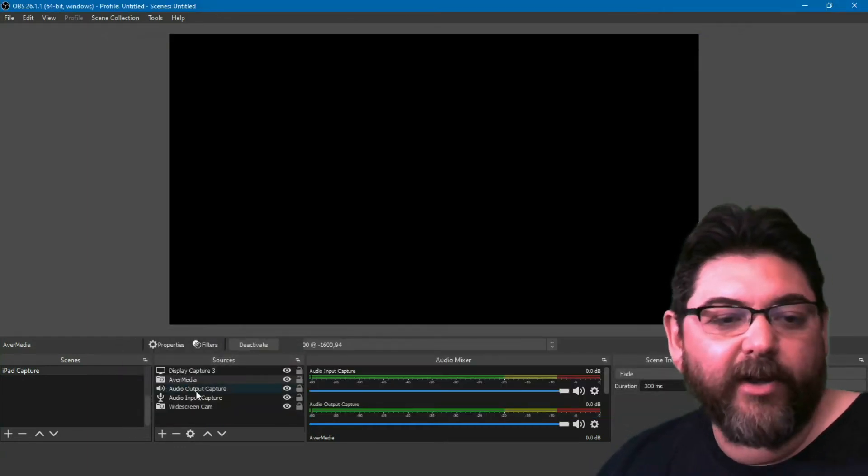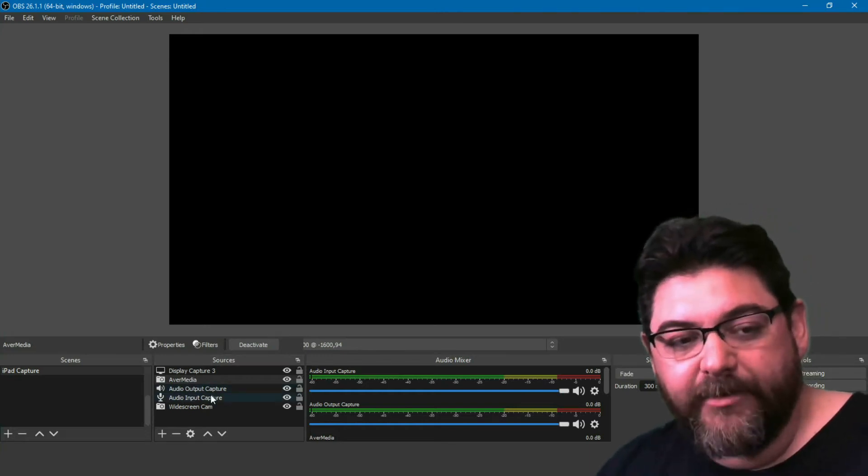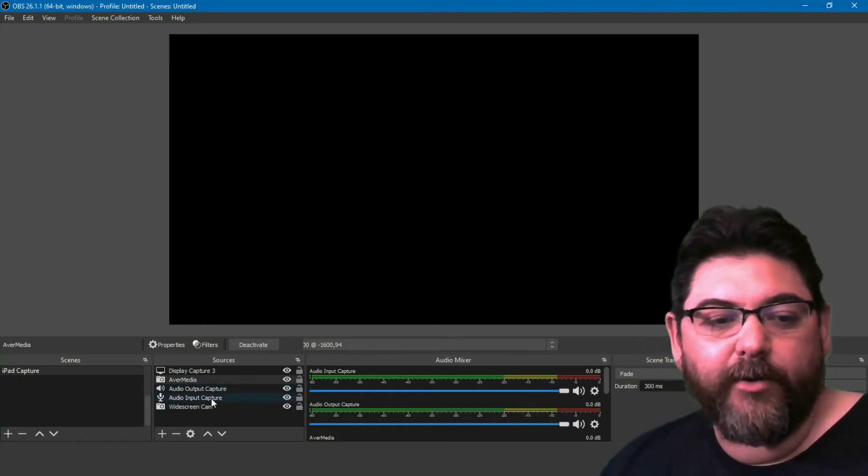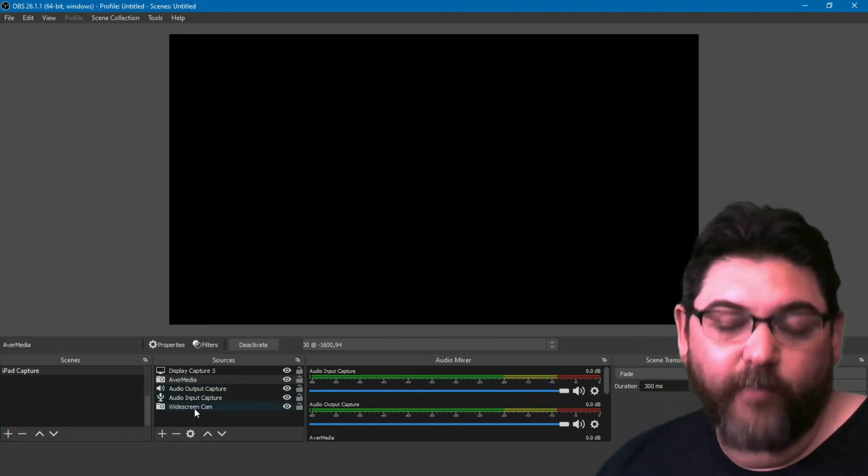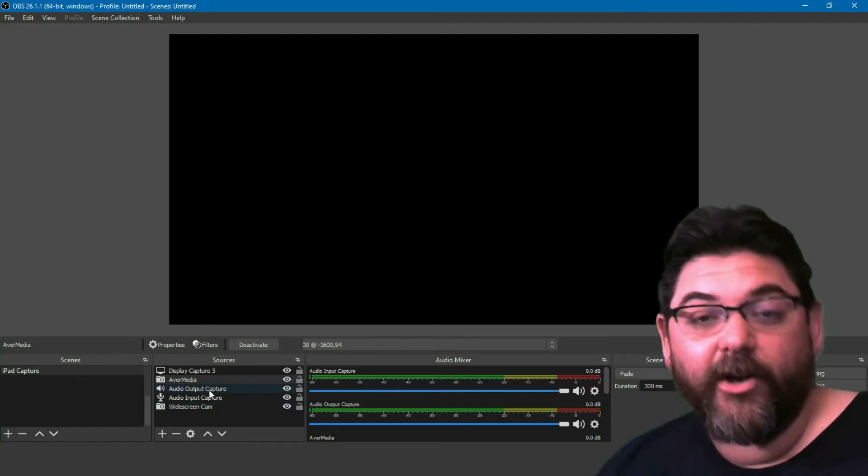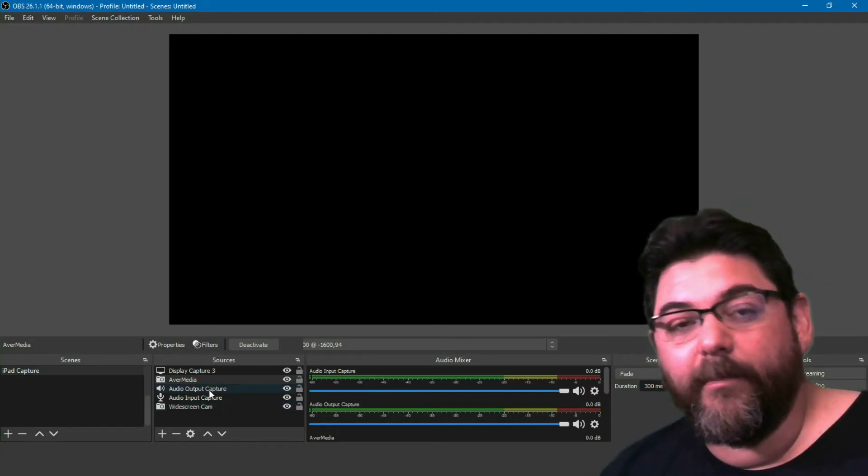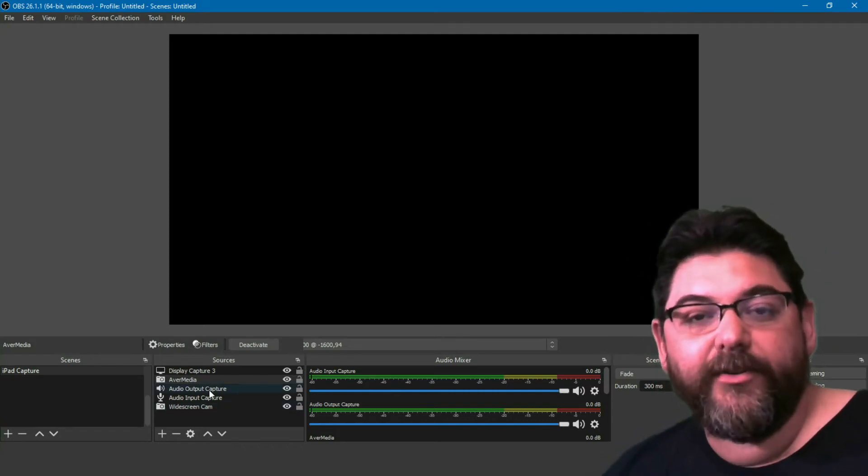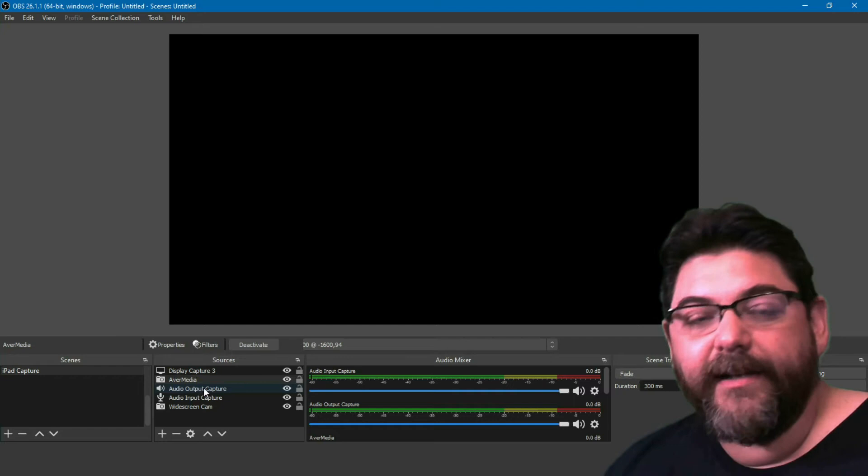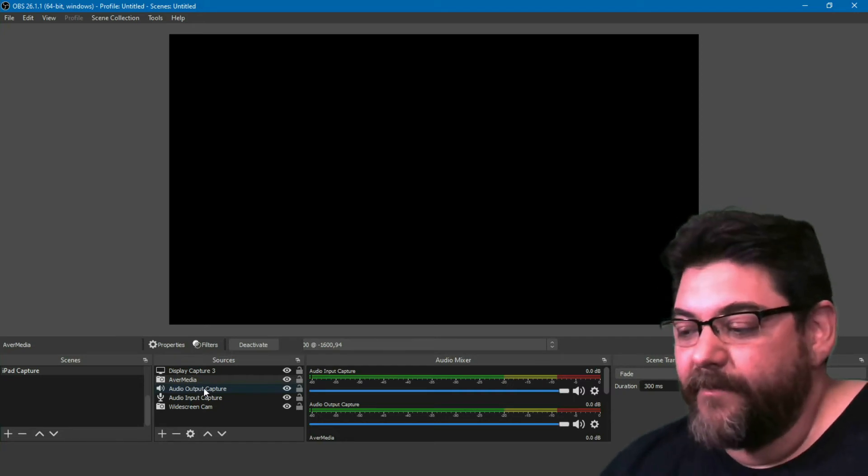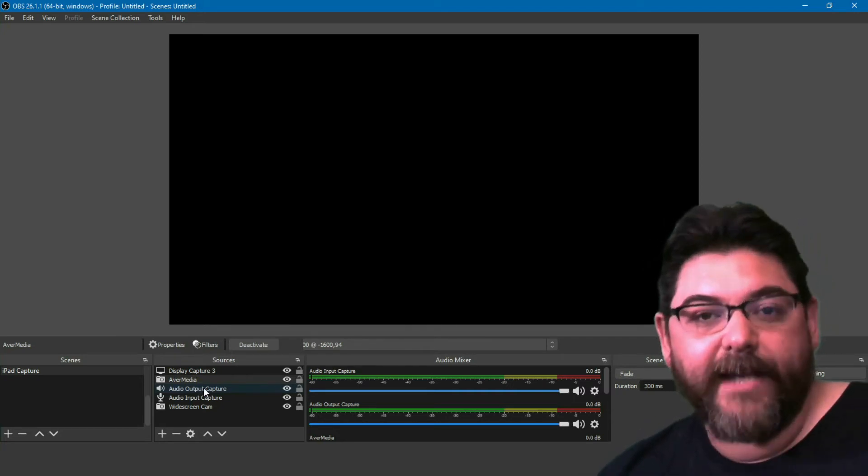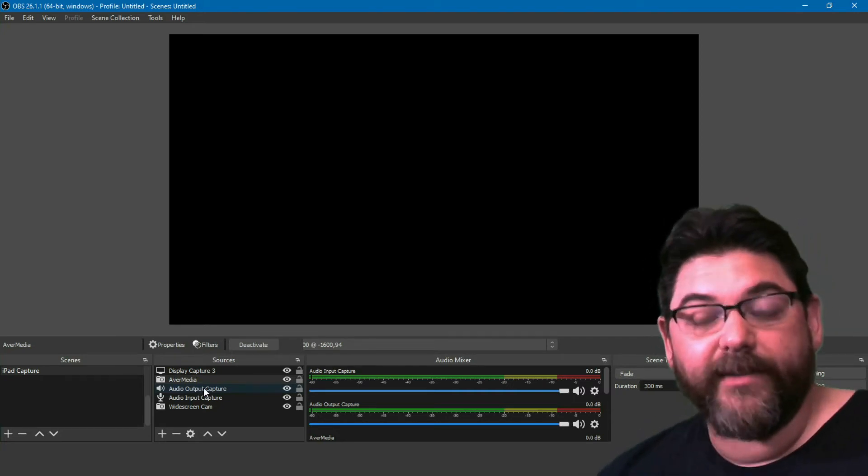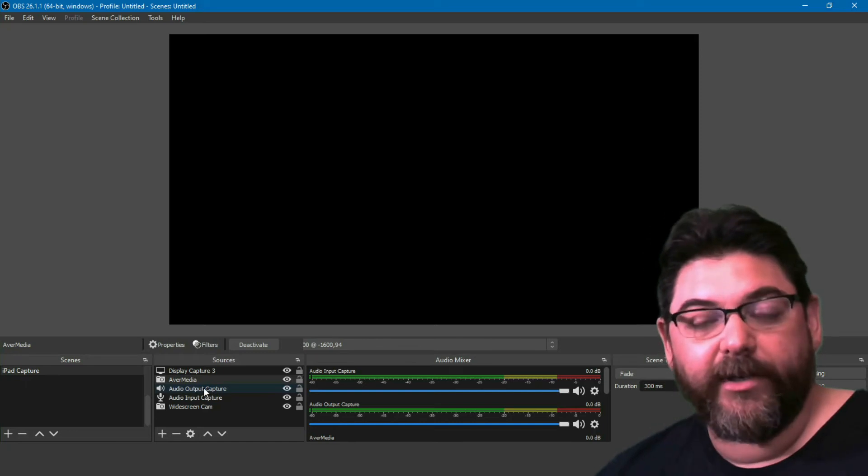You also want to create an audio output capture, an audio input capture, and of course your webcam. Your audio input is always going to be your microphone, whatever you're using. Your audio output is going to be coming from your device, whatever device you're connected with. So if you're on the iPad, it'll be connected showing your screen to your iPad.